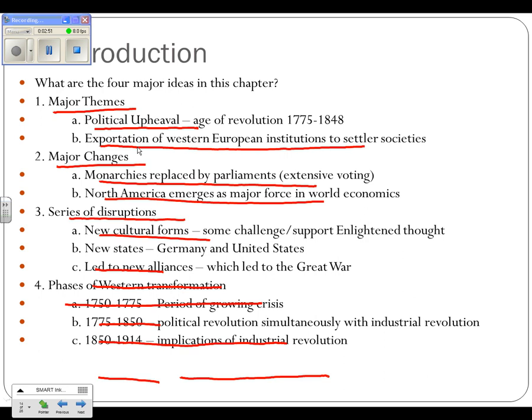Number two, major changes: monarchies are replaced by parliaments. That happens pretty much all over Europe. Up through 1750 we talked a lot about absolute monarchs — kings who claimed they ruled by divine right and had complete and total power. North America emerges as a major force in world economics. That really doesn't get kicked off until the late 1800s in the United States, because there's a major event — beginning in 1861, the U.S. Civil War — that will be what kicks us off.